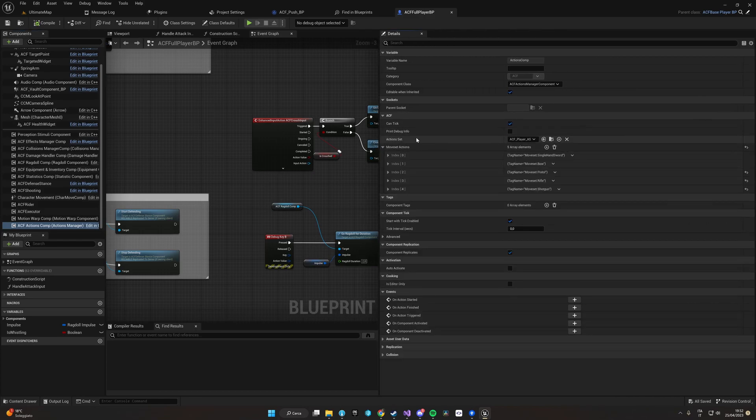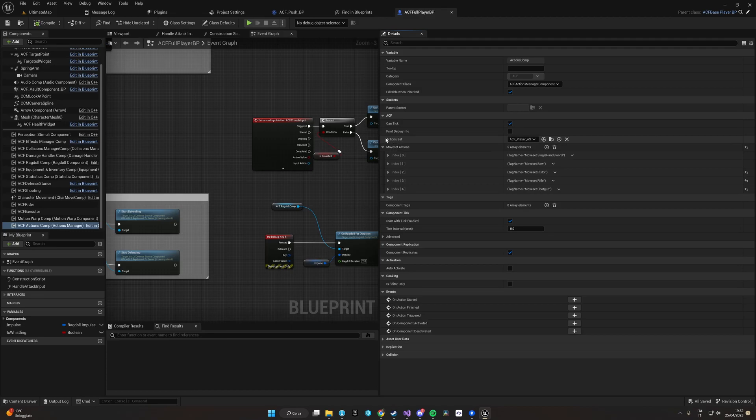Inside the full player BP, we can select the Actions Component. Inside it we will have its current action set, which is the one we are going to modify right now. Please remember that if you're using an older version, the action set may be inside the animation system. It has been moved to the Actions Component.